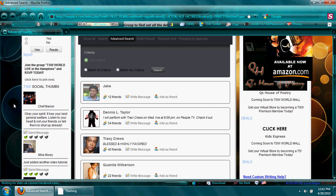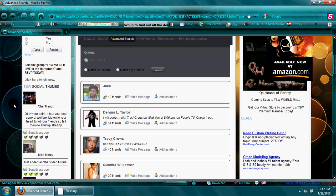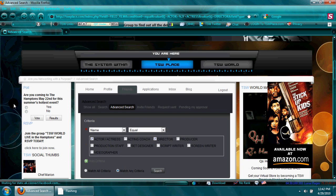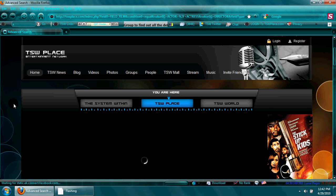So what we've got now is a list of results of all members on TSW Place that meet those criteria.